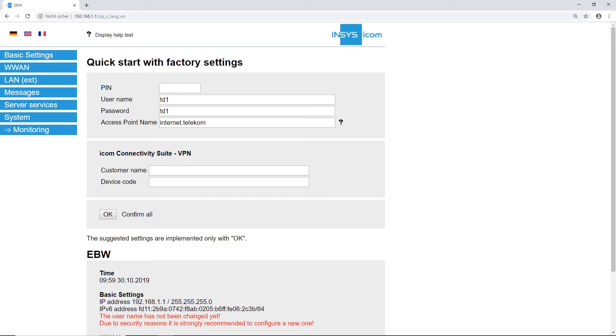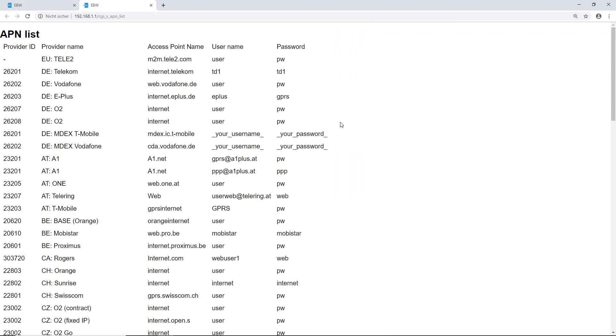To do this, the SIM card should already be inserted into the device. On the startup side, we first enter the PIN number of the SIM card if needed, then the username and password.